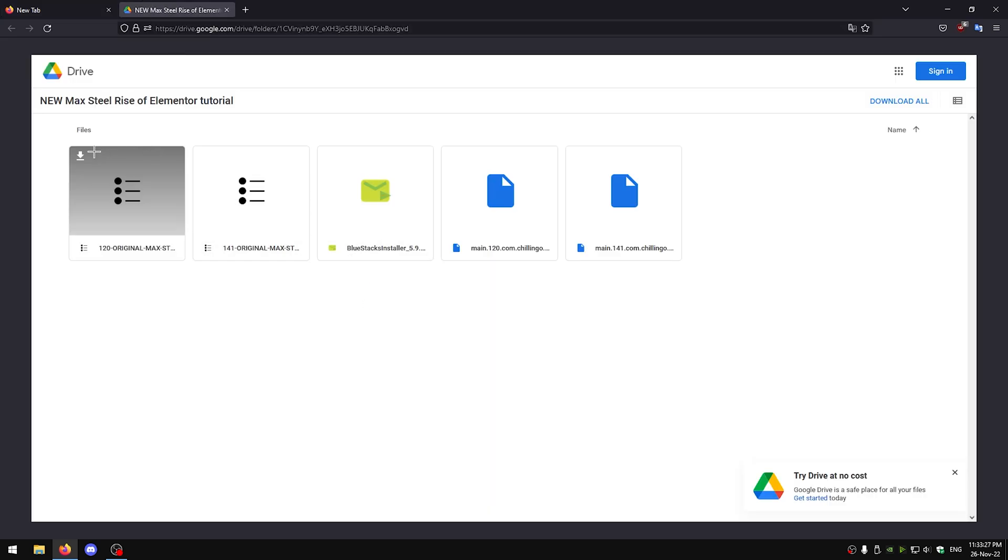Here is an updated tutorial on how to play Max.to Rise of Elementor and actually defeat the Earth Elementor. So first go to the link I've left in the description and download all of these files.